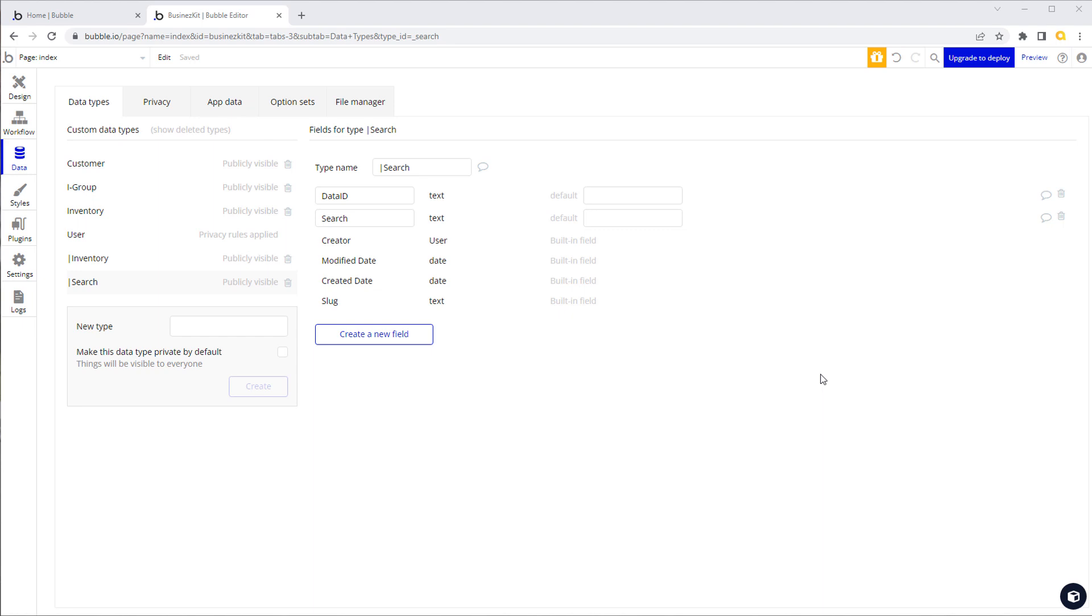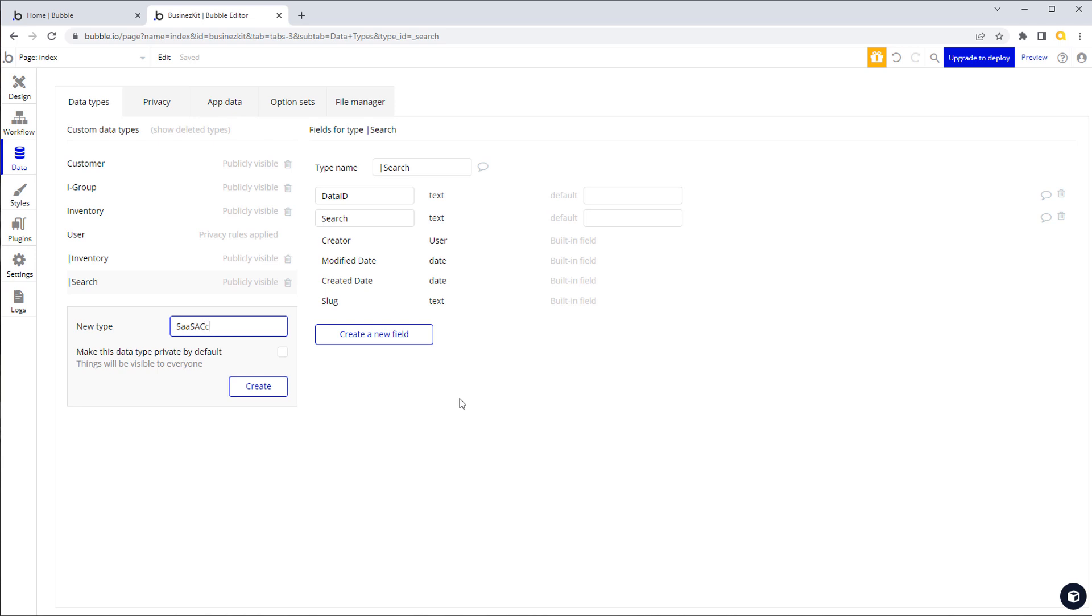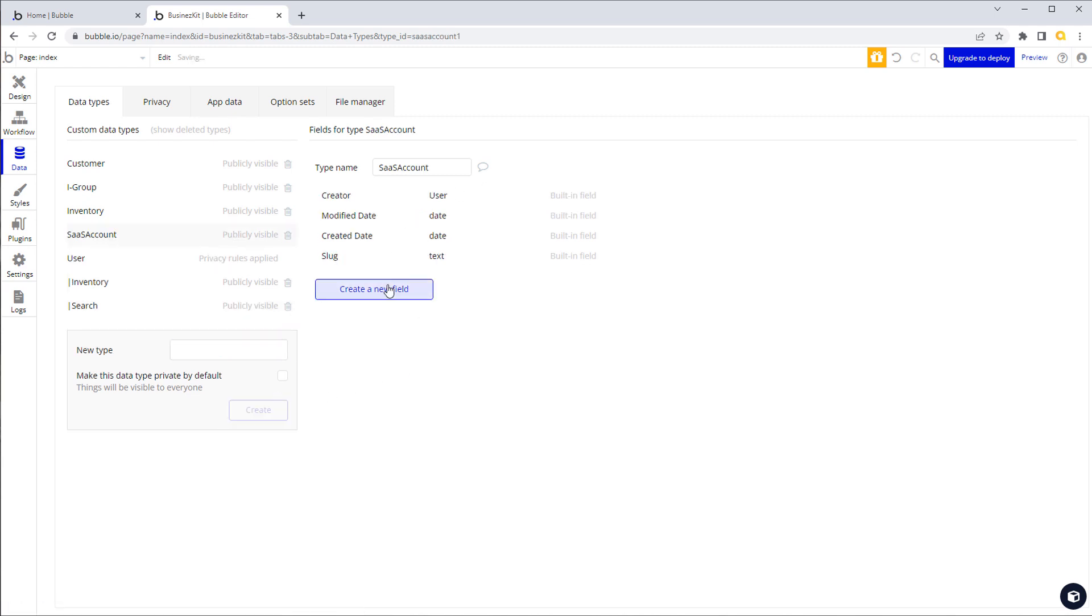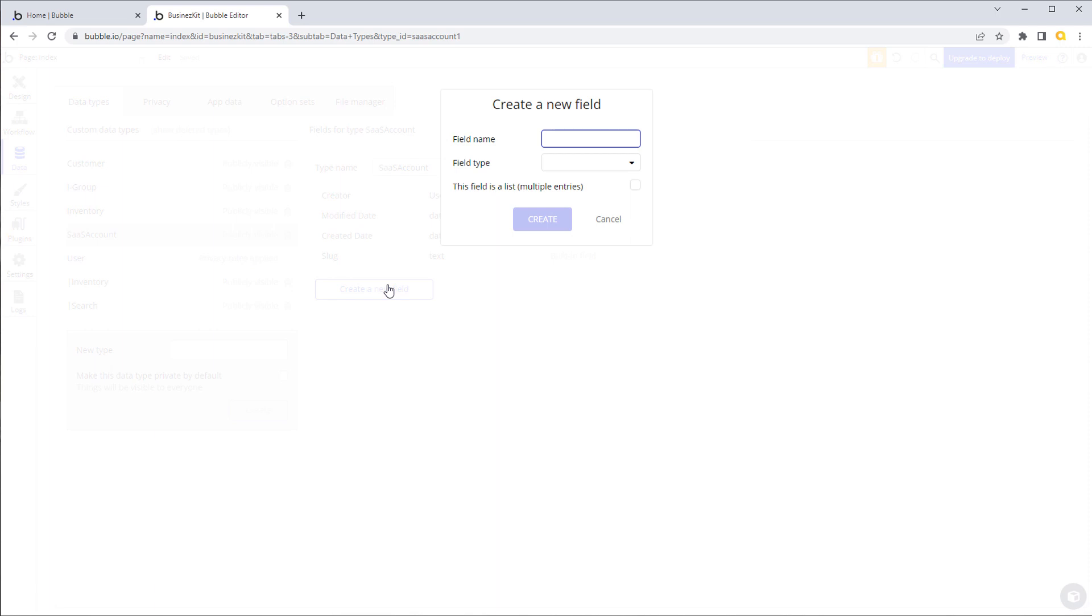First and foremost we need to start with a data type that is going to cover all of the different types of customers. It's going to store the data about your SaaS customer. It may include their billing information, it may include the plan that they're on if we've got different plans. I always call this a SaaS account to differentiate it from anything else. For now we'll just create a name field, type text.